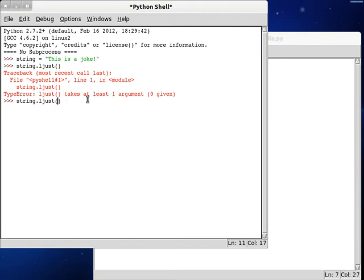So if we just type in maybe 5 for a width, it's not going to do anything because the string is already greater than 5.